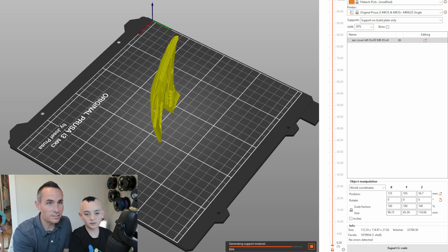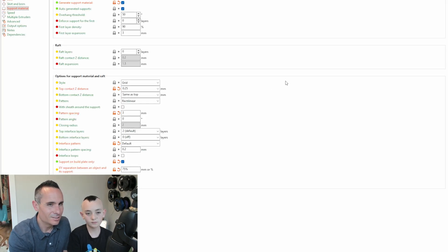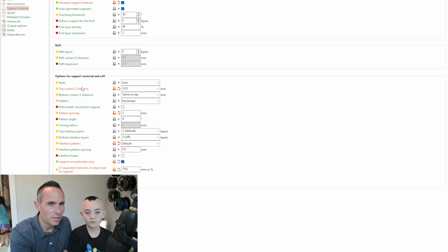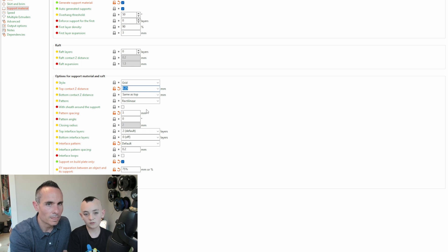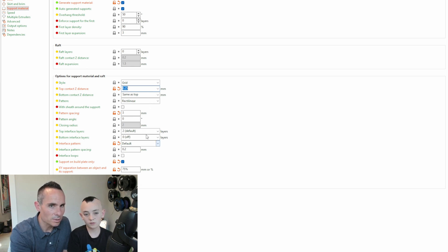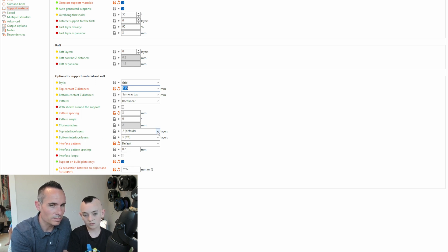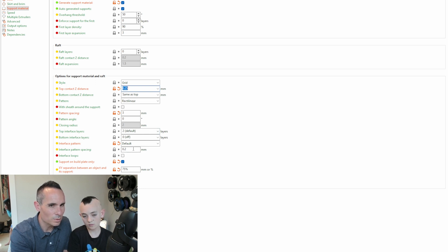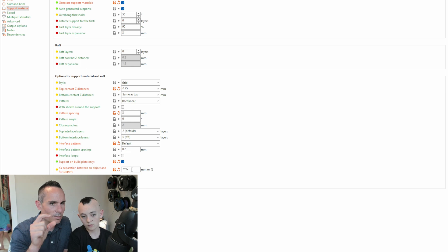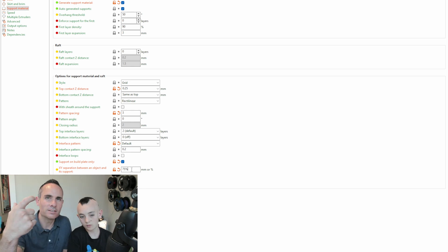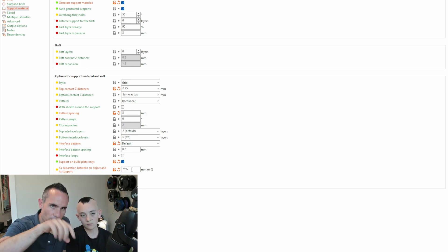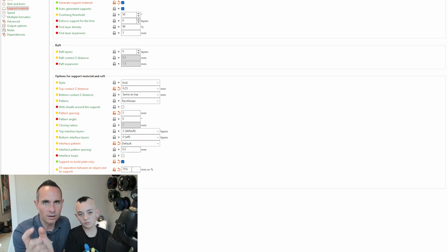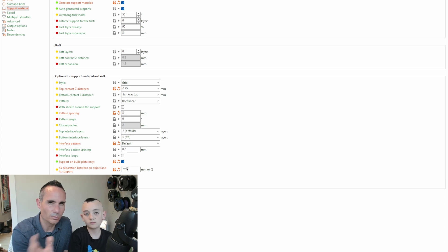Now, one last thing I want to touch on. We actually did make a couple of changes in the supports just to get them easier to take off. So the top contact Z distance, we put it 0.25 instead of the default of 0.2. We changed the pattern spacing to three millimeters. We did use the top interface layers. The default is two. And so we kept that interface spacing is 0.2 millimeters. And then this last piece, the XY separation, this is the separation between the last perimeter on the print and the interface of the supports. And so we changed this to 75%. It's typically a little bit lower than this by default.